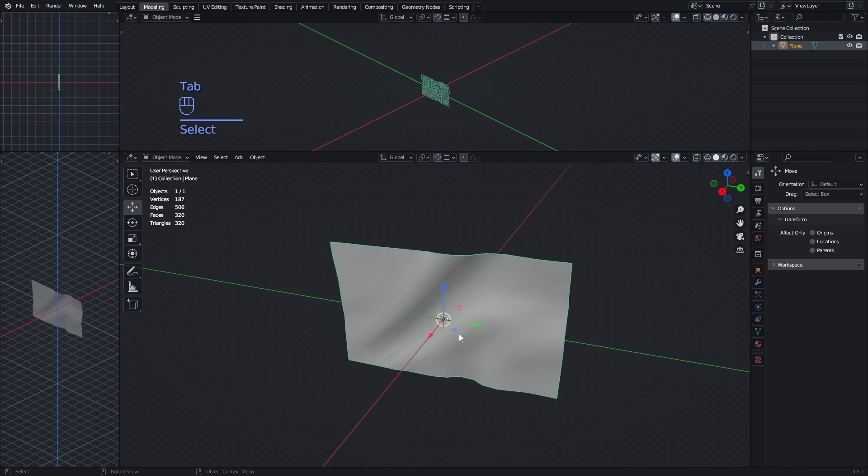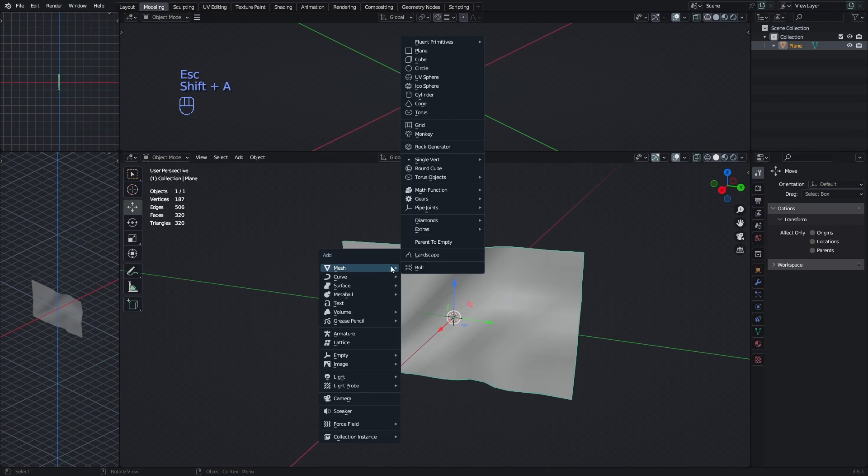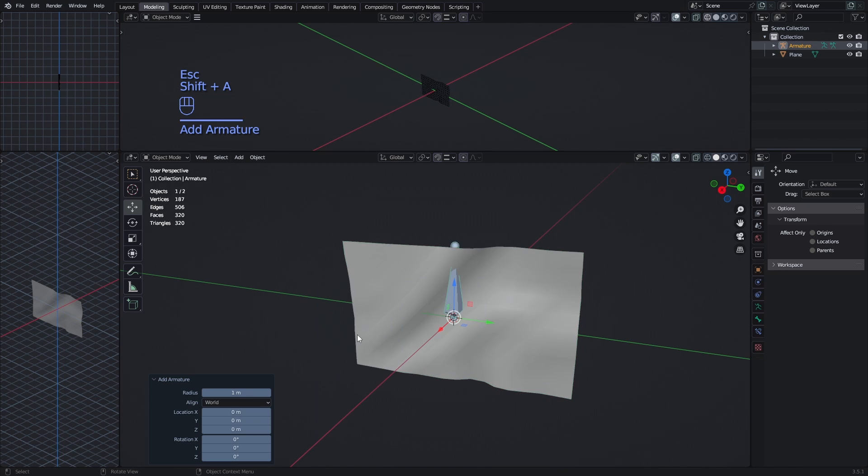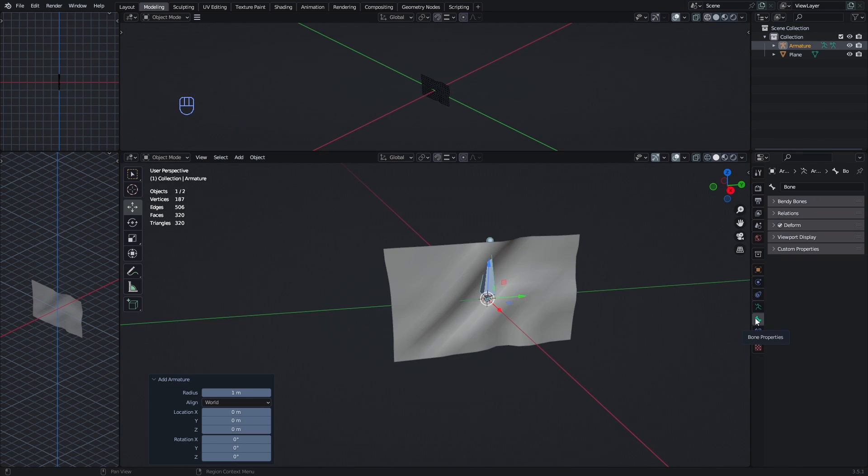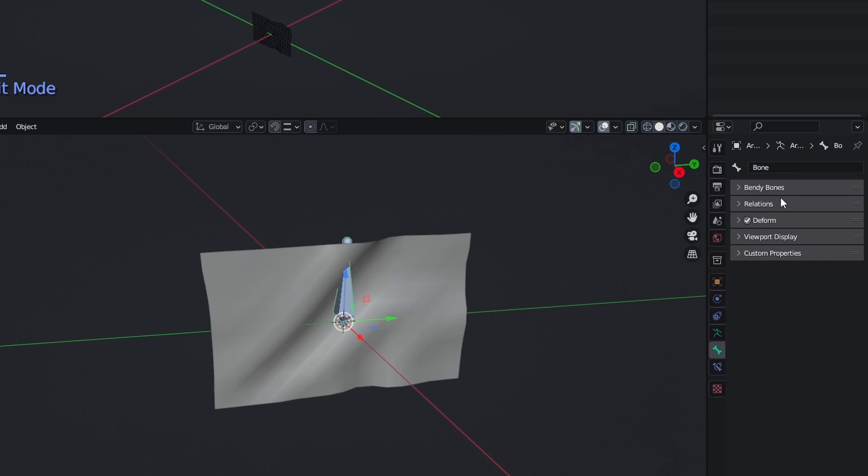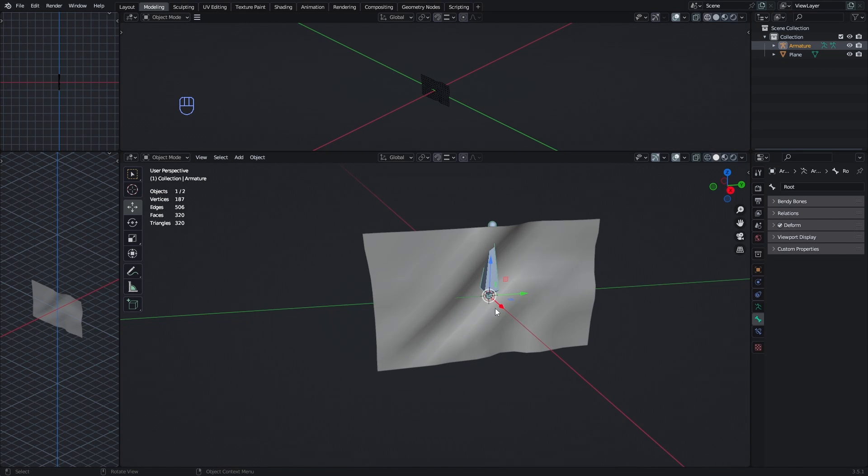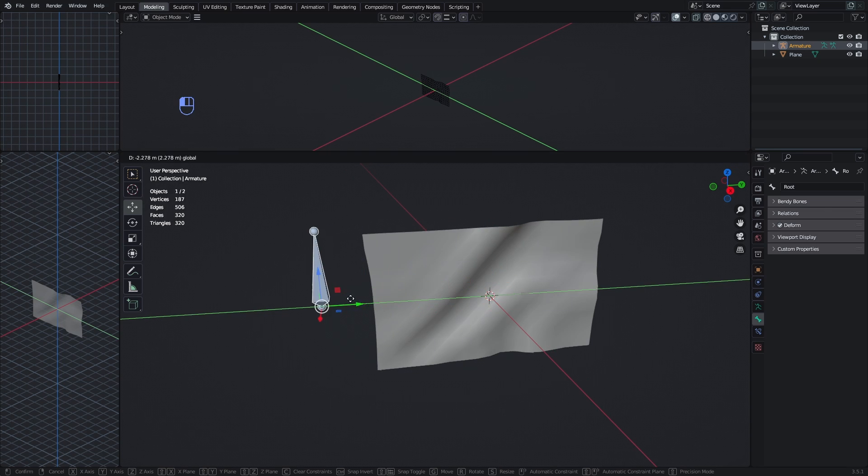And now we need to add an armature to the flag. So I do Shift-A and then just select the armature right here. And this bone will appear. So now we need to go to the Bone properties. And we have the name of the bone right here. We can name this one Root, since this is going to be the Root bone. And now we move it to this side whenever you want the flag to be basically touching the pole. In my case it's going to be on the left.